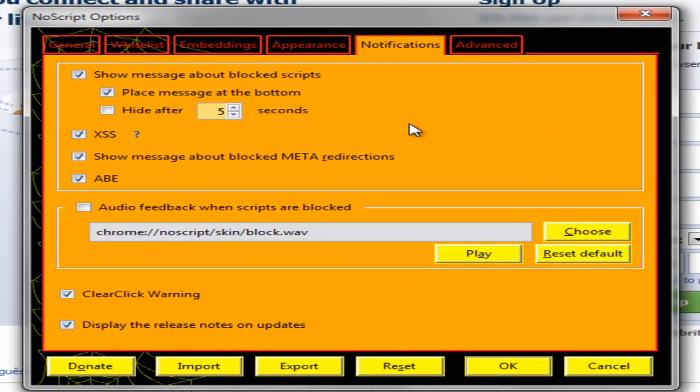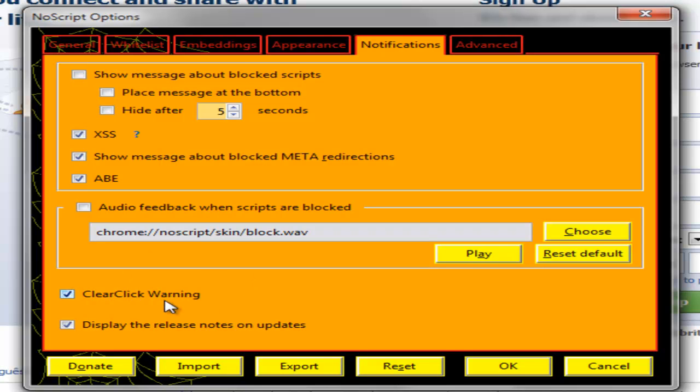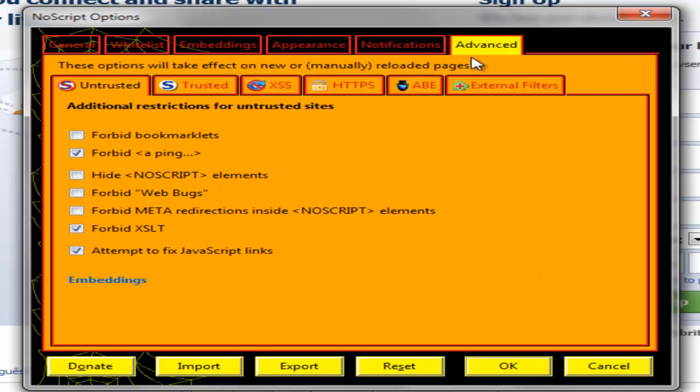And then we go to notifications where you can choose if you want to get notifications when scripts are blocked. No, we don't want to get notifications and we don't want to place them at the bottom, so we just disable this.